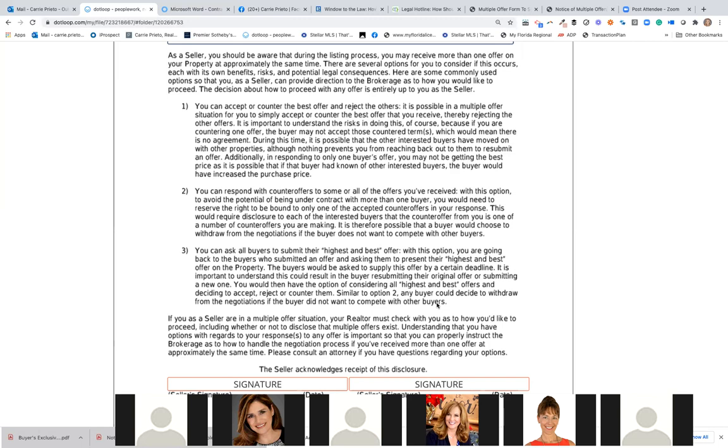We had a situation just like that. Could it have blown up? Yes. So this is where we have to make sure we are counseling our customers properly, which is why I'm recommending these documents.